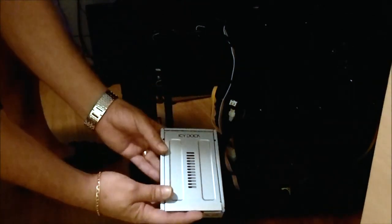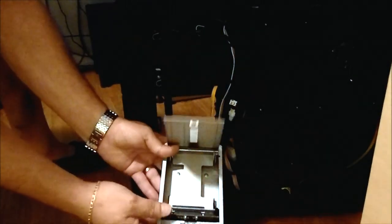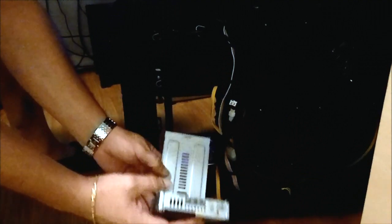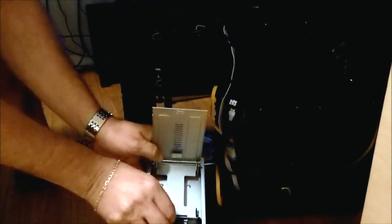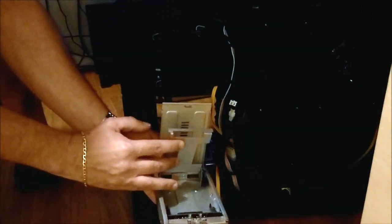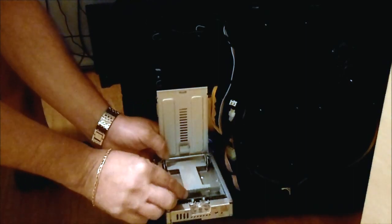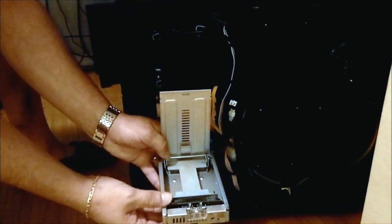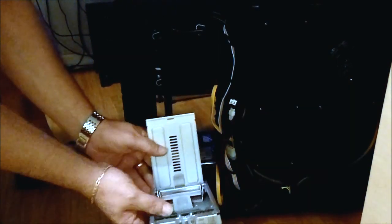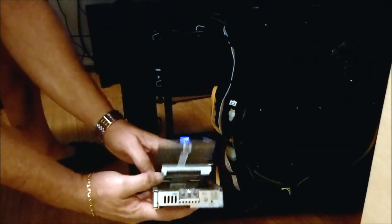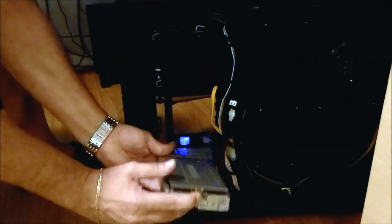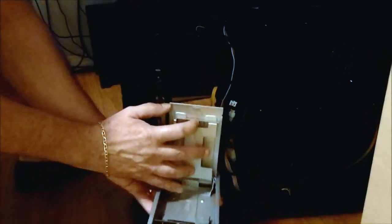If you didn't see the unboxing video, basically it stores two SSDs or 2.5 inch hard drives. We've chosen to use the Seagate Momentus XT with our testing. To open it, just push the button and go ahead and open it.